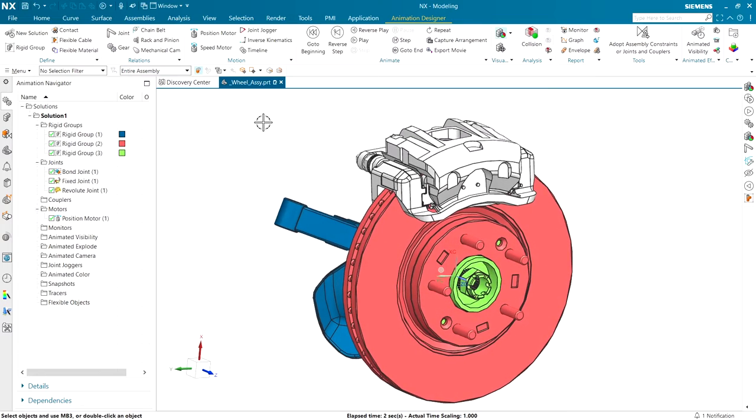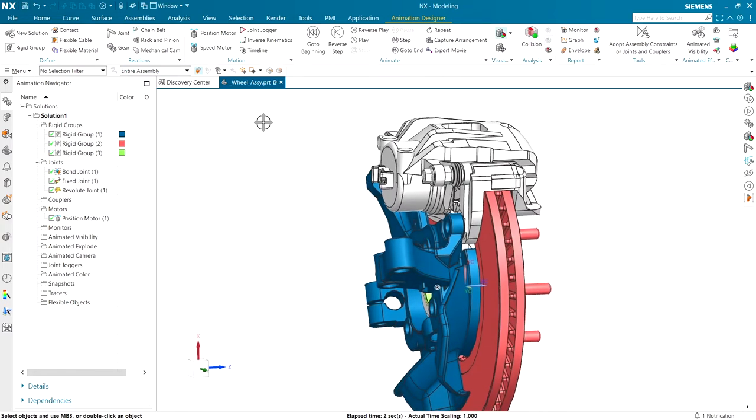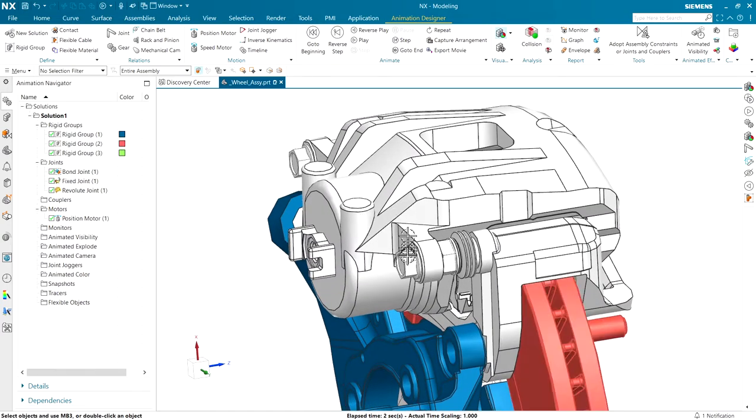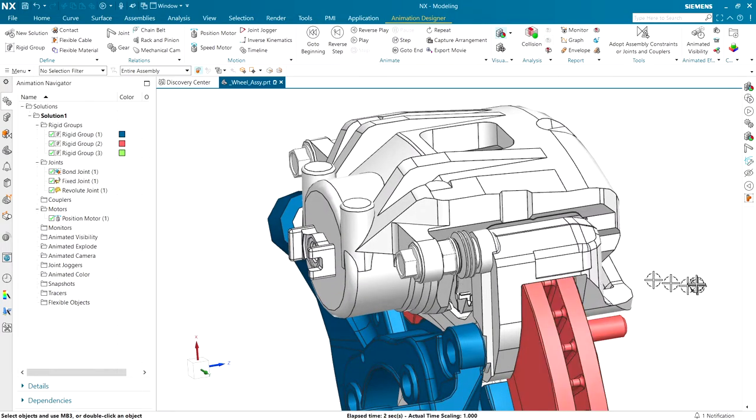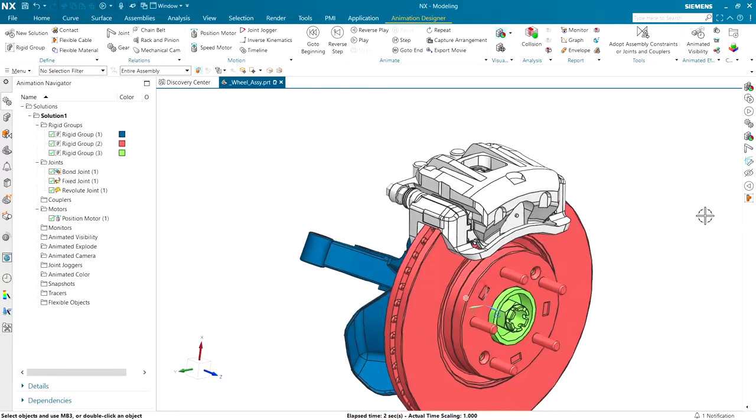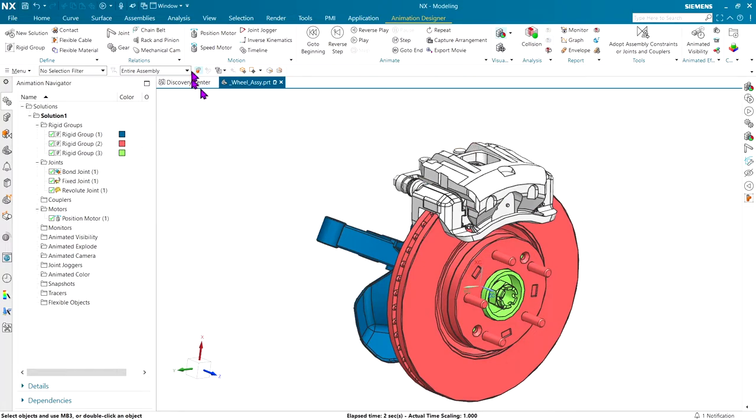What we're going to do here is we're going to use an animated explode operation to pull the bolt out, open the caliper up, take the pads out, and replace everything by running everything in reverse. What's interesting is if you want to explode something, you don't need to have a rigid group. You can explode virtually anything on the screen.